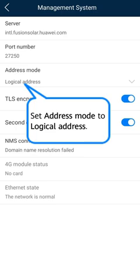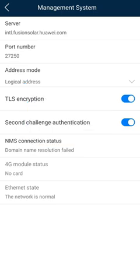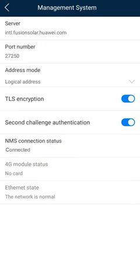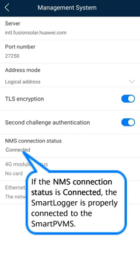Set Address Mode to Logical Address. Enable TSL Encryption and Second Challenge Authentication. If the NMS connection status is connected, the smart logger is properly connected to the smart PVMS.